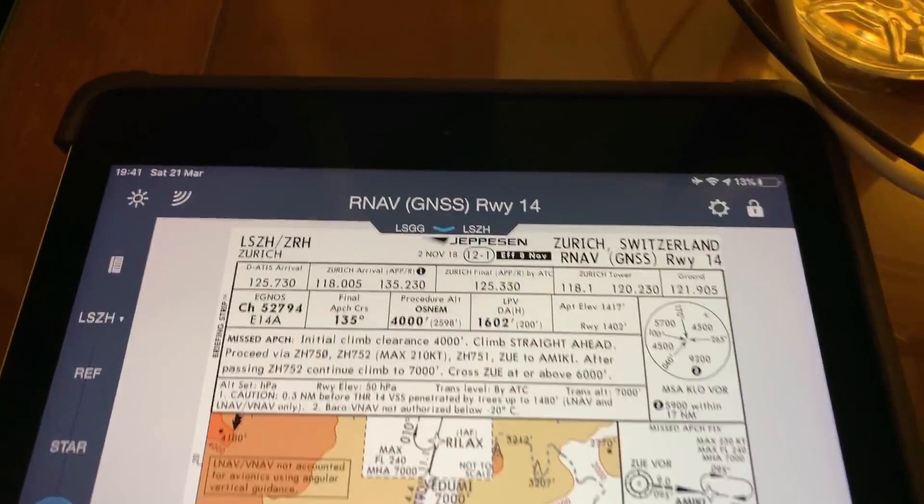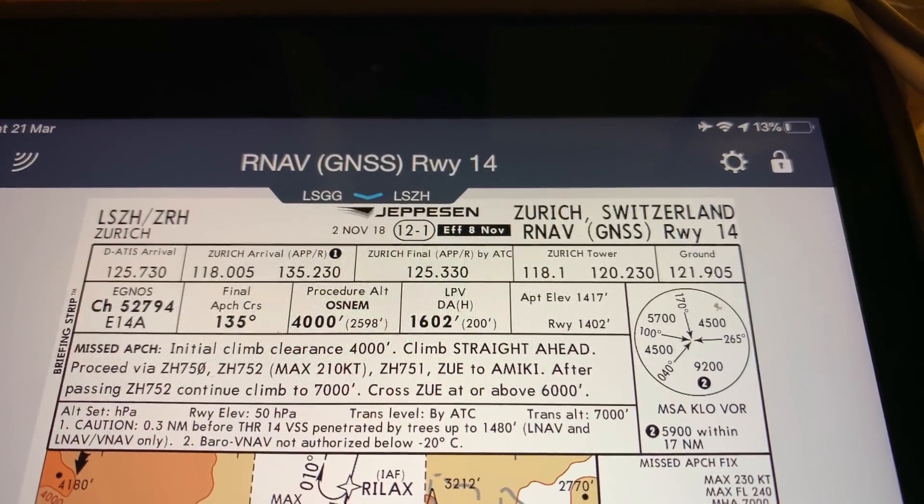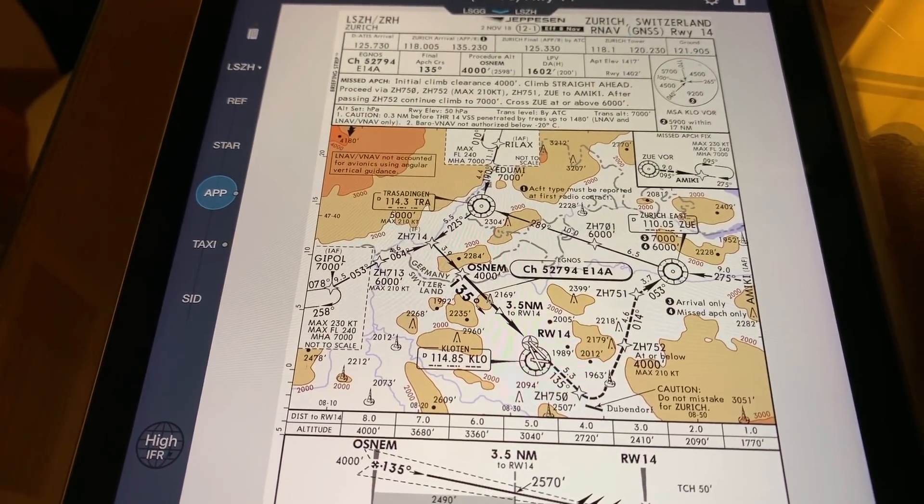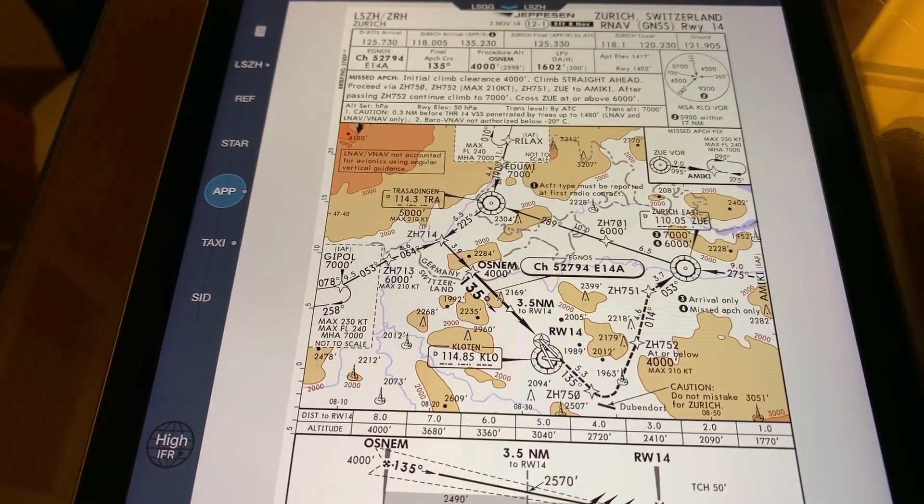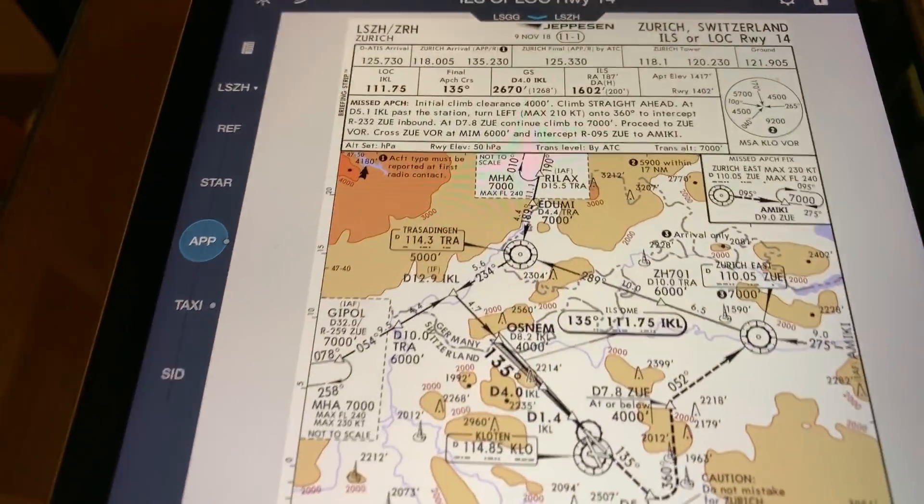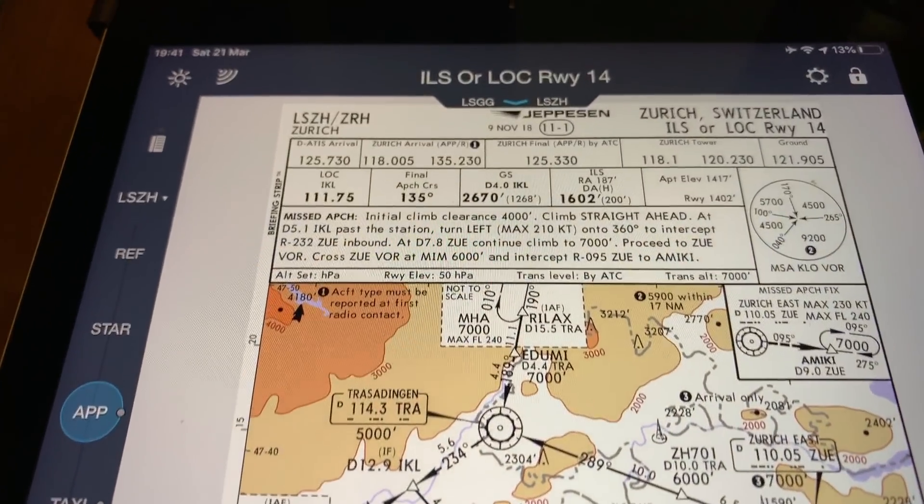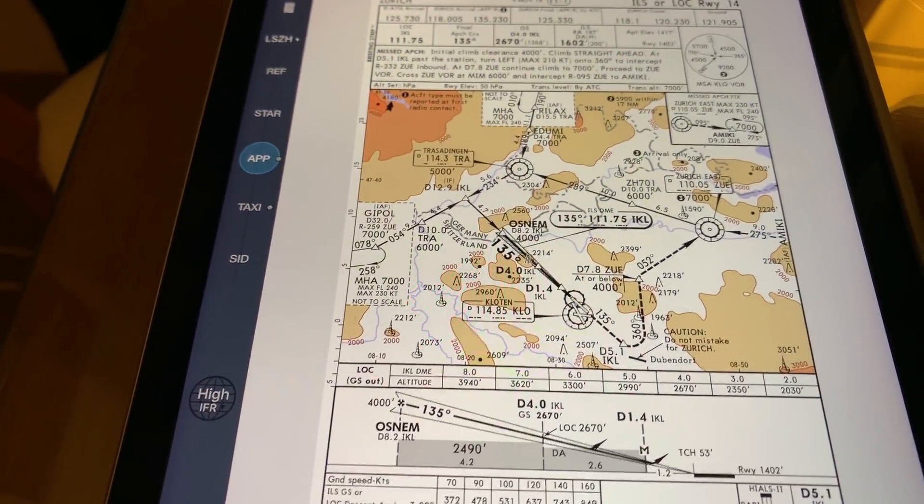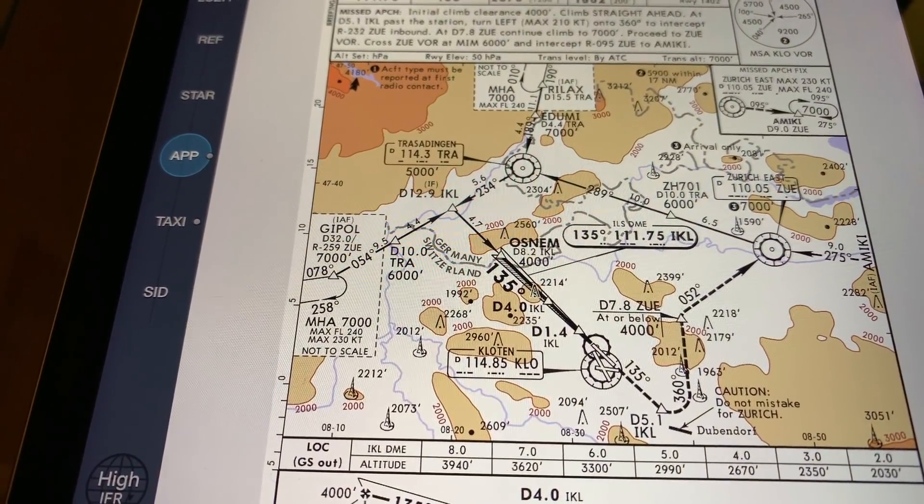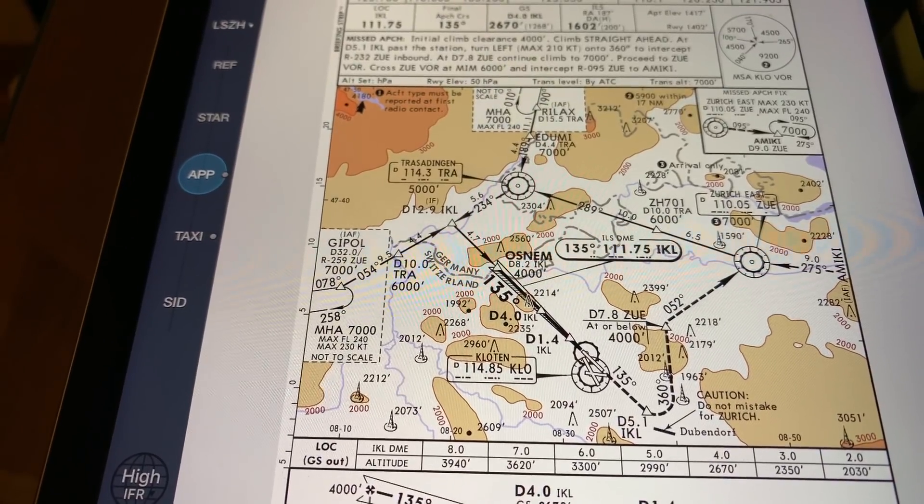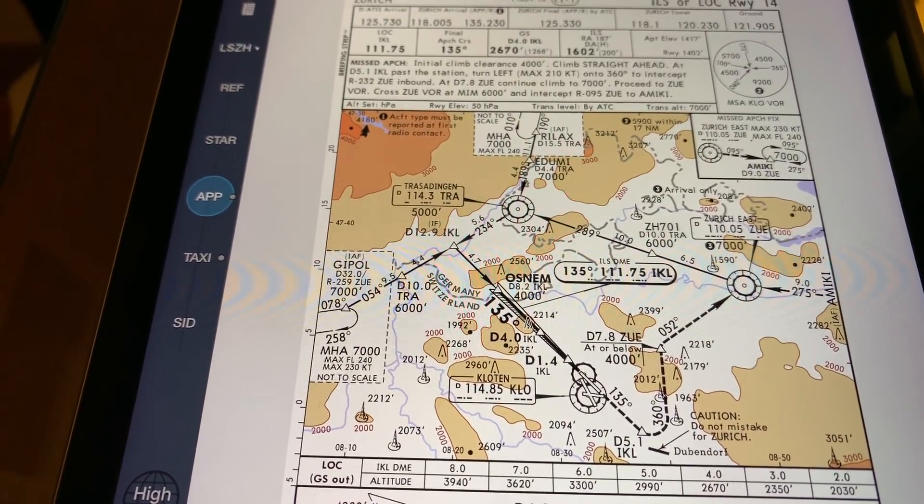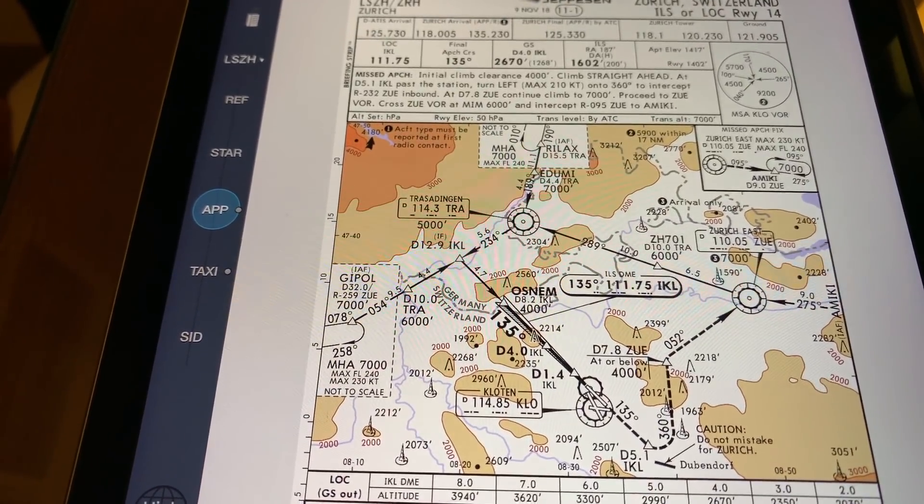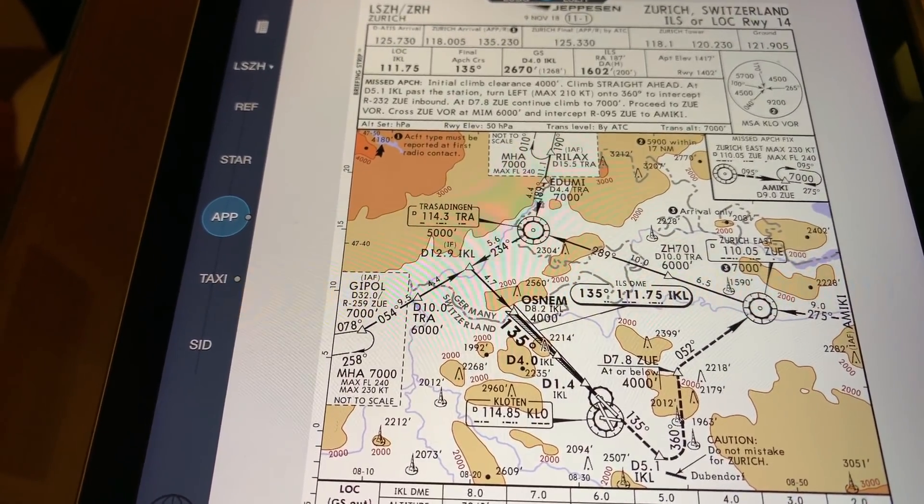What we're looking at here is the RNAV GNSS runway 14. This is based on GPS and the altimeter of the aircraft providing the 3D picture. This is the ILS or localizer runway 14. It's an approach to the same runway, but this one is based on a radio beam being projected up at a precise three-degree angle, and the aircraft is flying down that radio beam. There's a subtle difference in how they are calculated, and this is because of the earth's curvature.